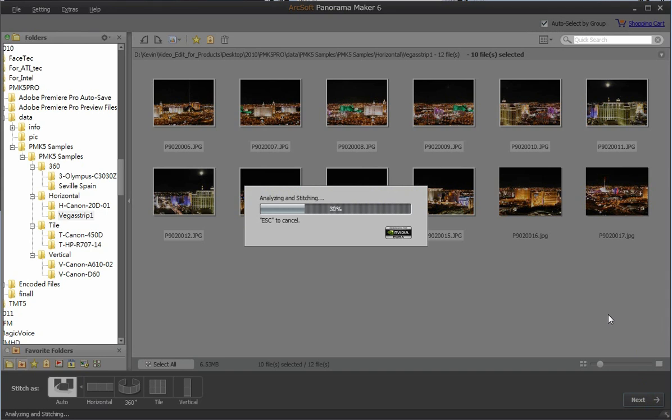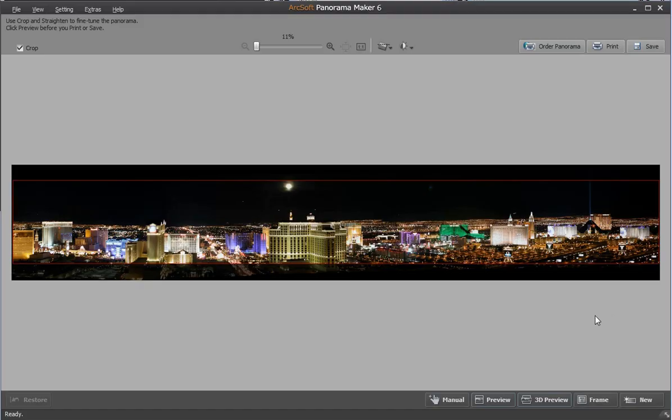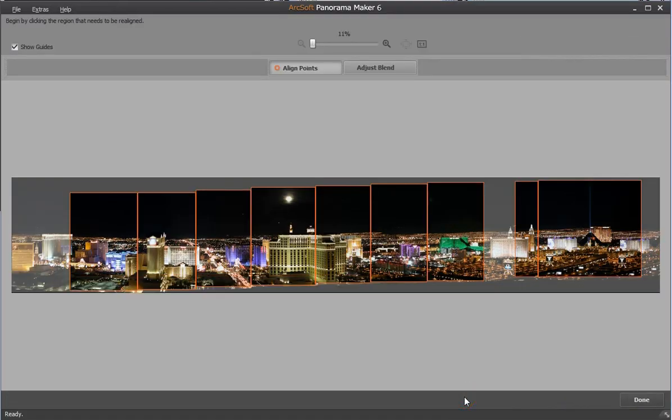The program will automatically analyze and stitch. Once finished, click manual on the middle bottom to go to the fine tune screen.